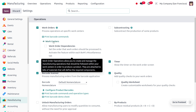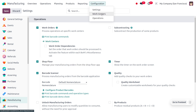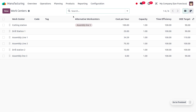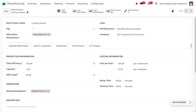You can configure a new work center from the configuration settings of the manufacturing module, or you can access work centers directly. If you want to create a new work center, go to the configuration menu and choose work centers. Here I have already created a new work center named 'Cutting Station', so that cutting operations will be done from this work center.